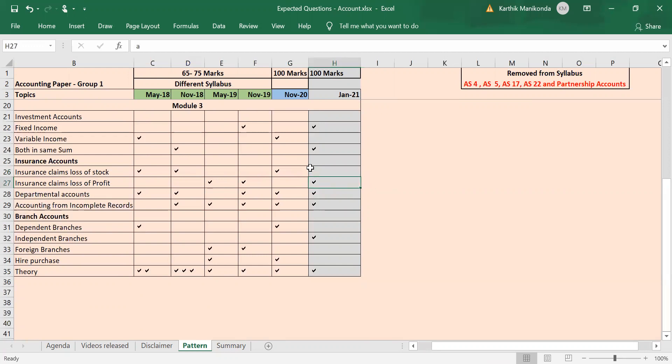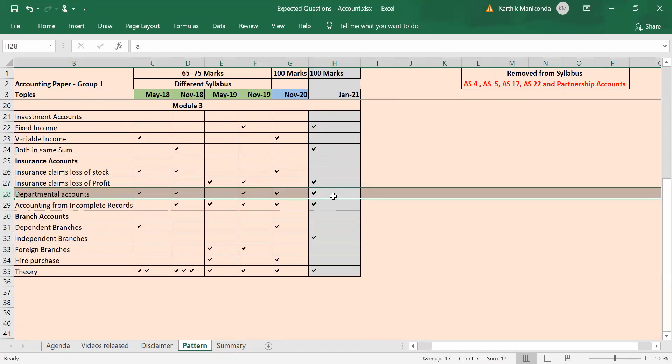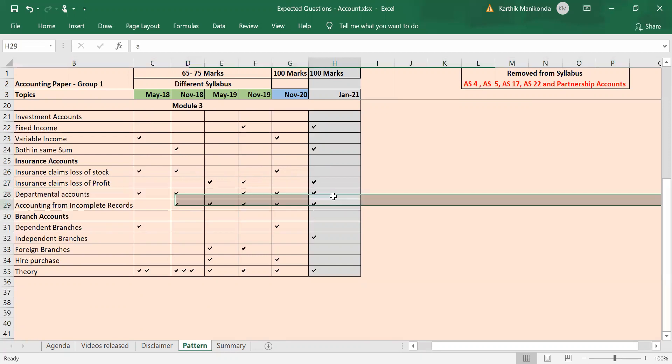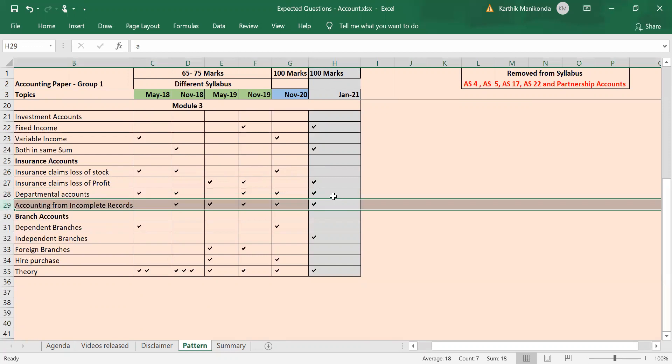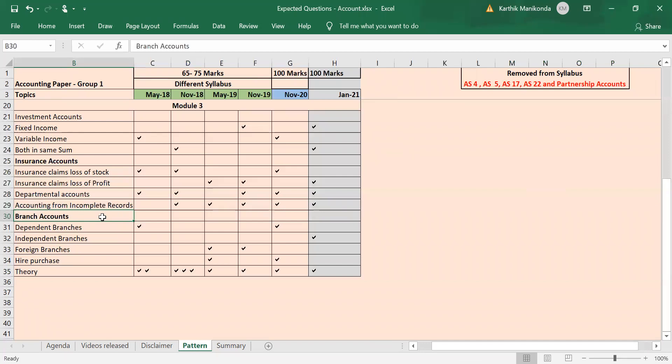Again, departmental accounts will always be there in your exam. Accounting from incomplete records also will always be there in your exam. So these are topics that you cannot skip.